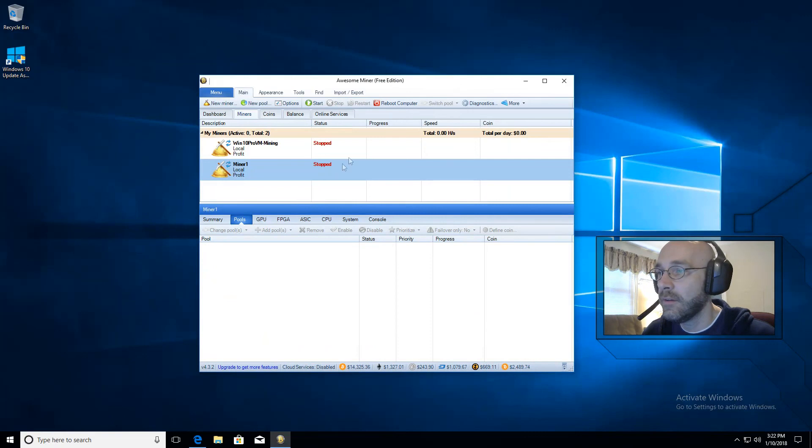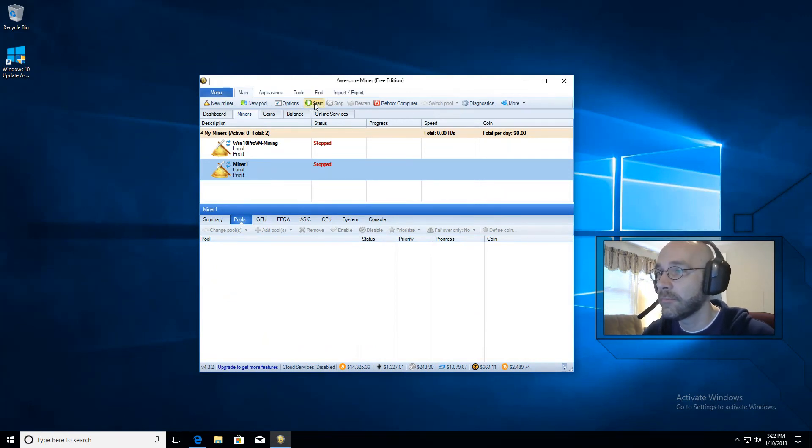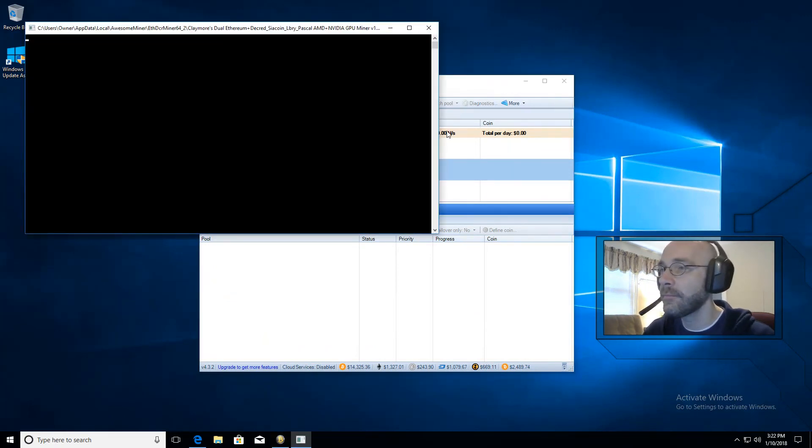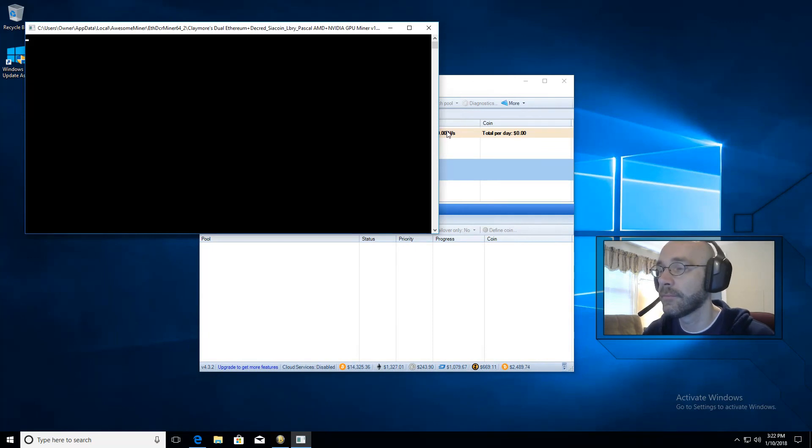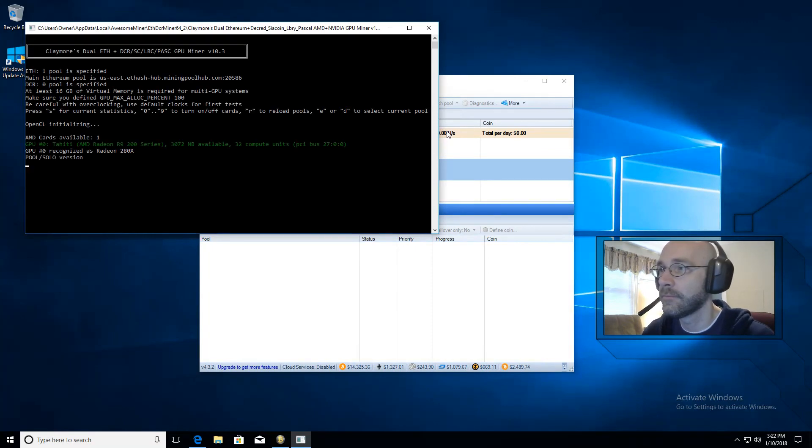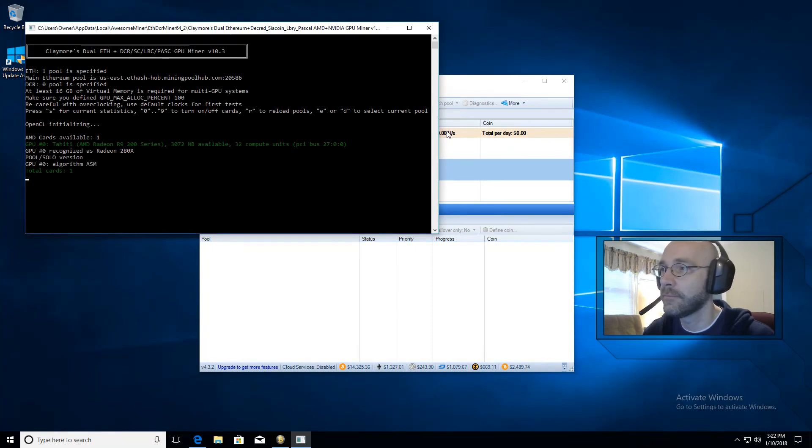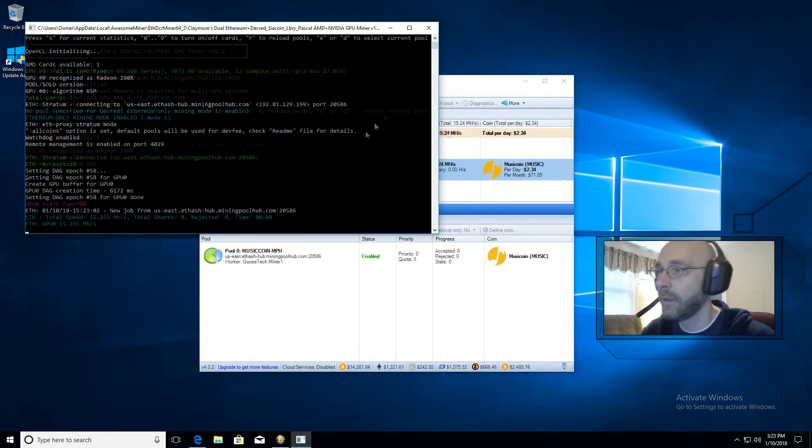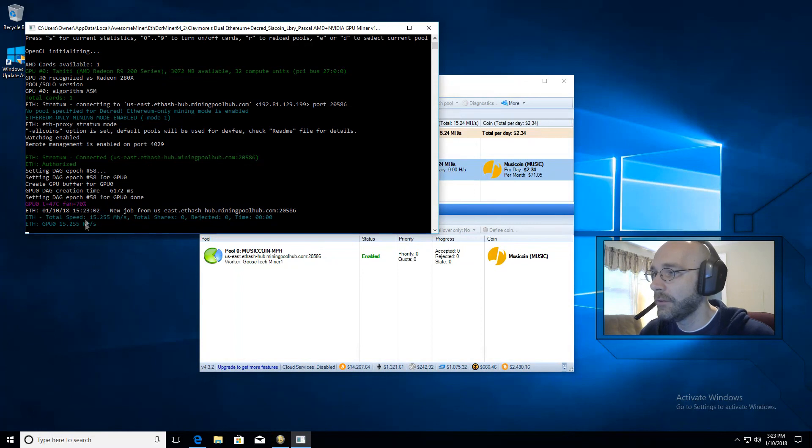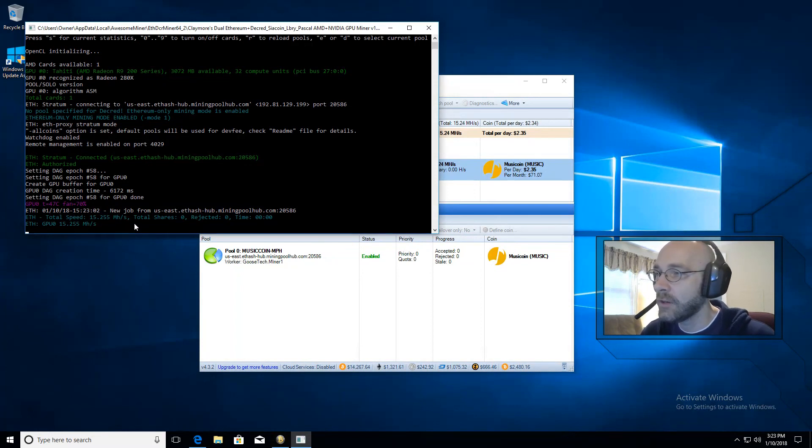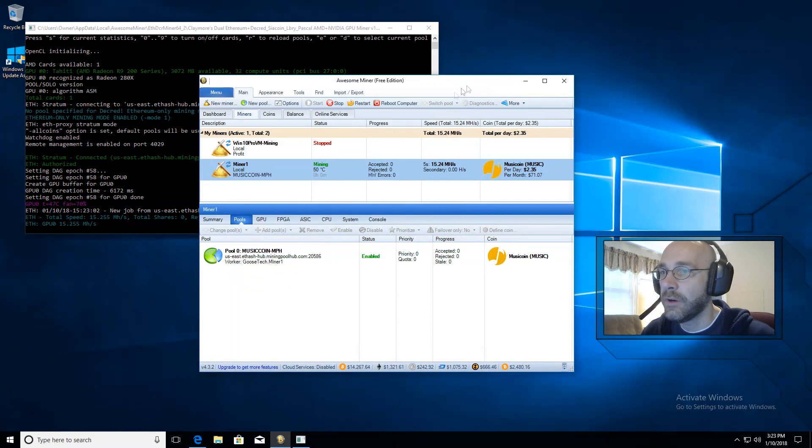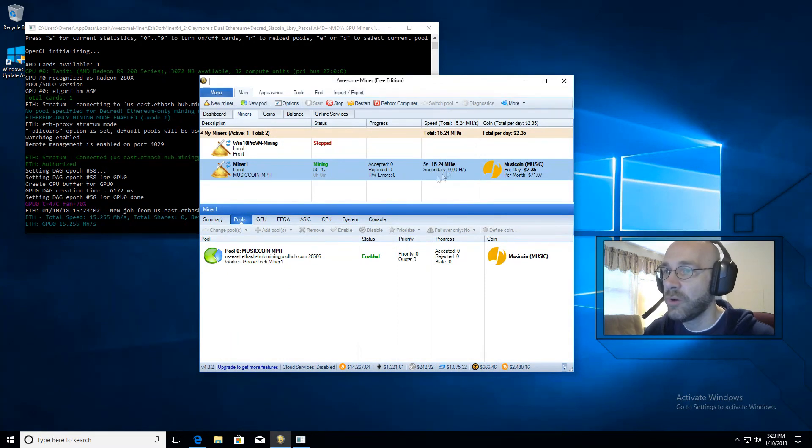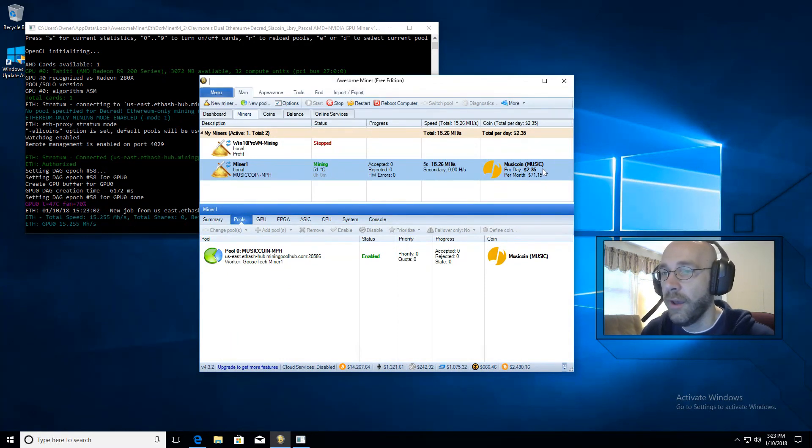So let's go ahead and minimize this, click on our miner one and then click start. And as you can see here, it is starting to mine at about 15 mega hashes per second. Let's go over here to awesome miner. You see that same number being reported here along with the profit per day.